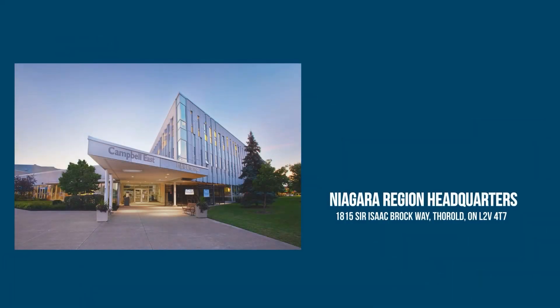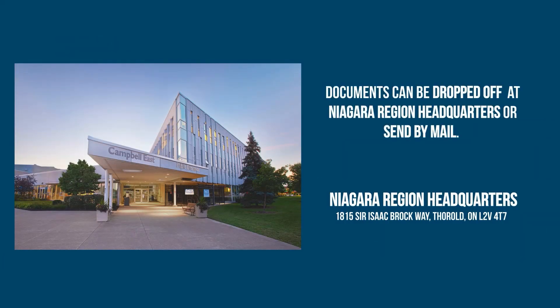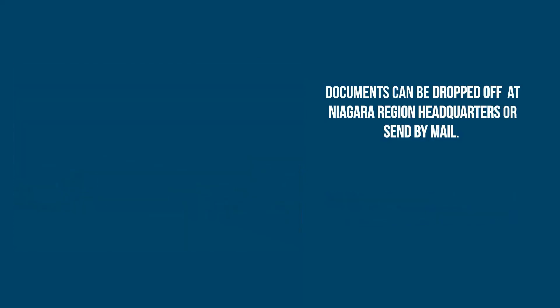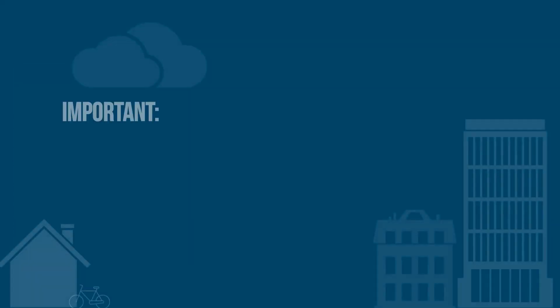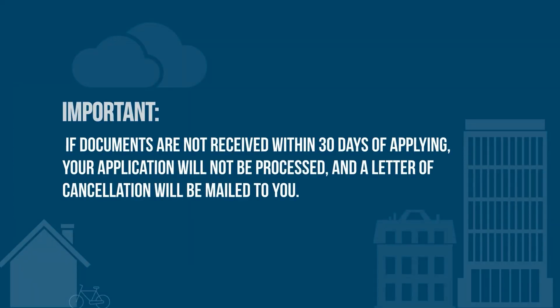You can drop off the necessary documents at Niagara Region Headquarters or send by mail. Please note that if documents are not received within 30 days of applying, your application will not be processed and a letter of cancellation will be mailed to you.